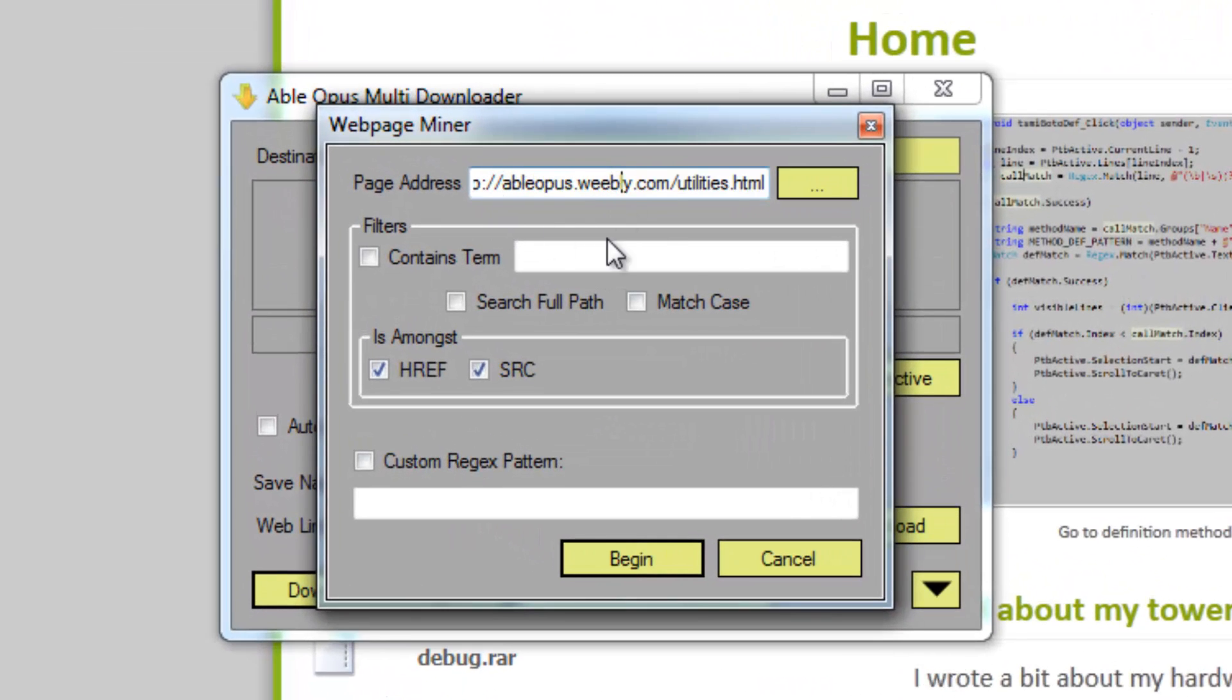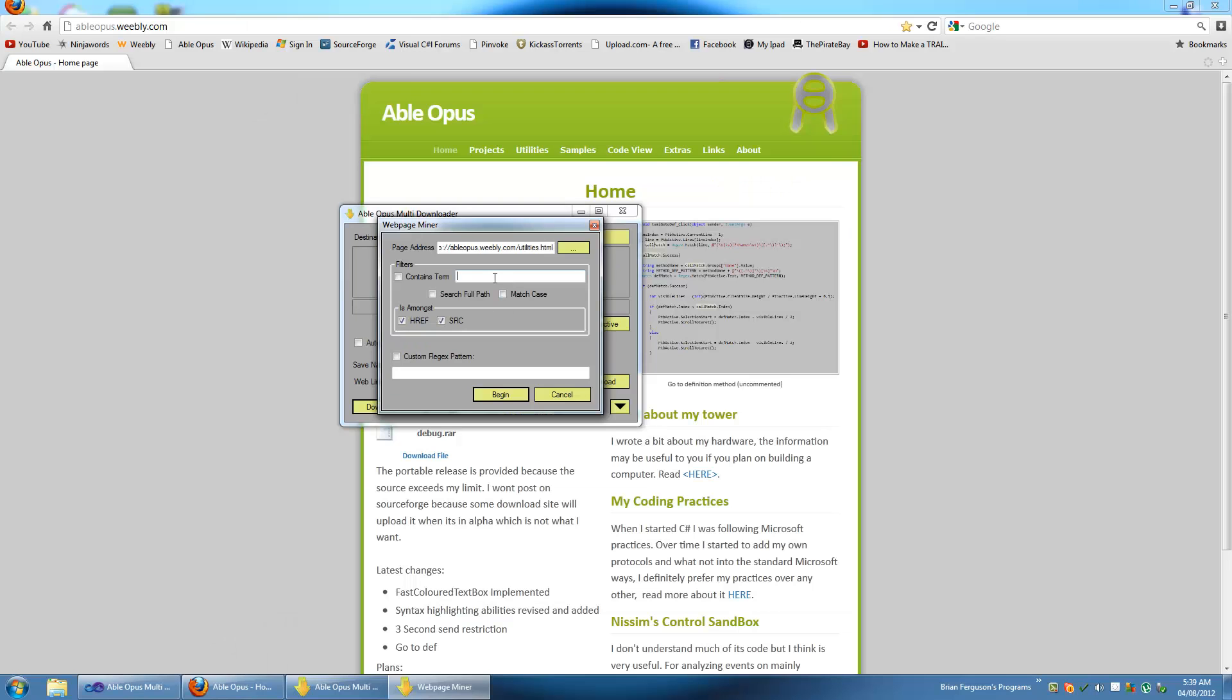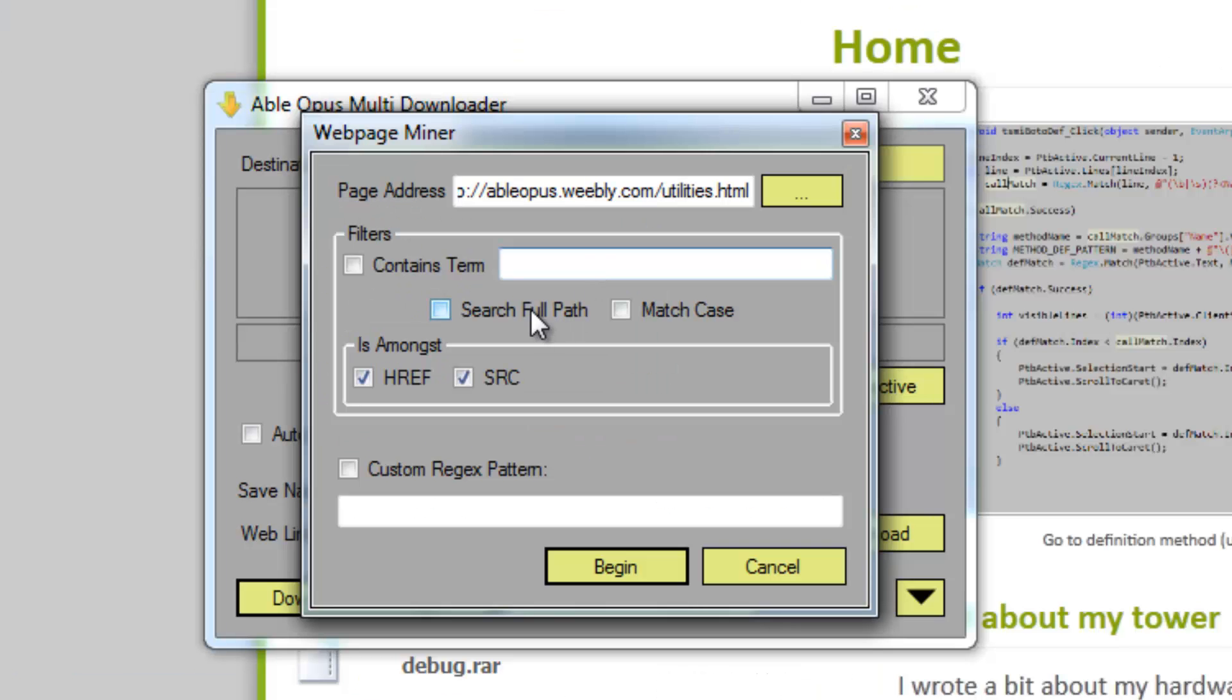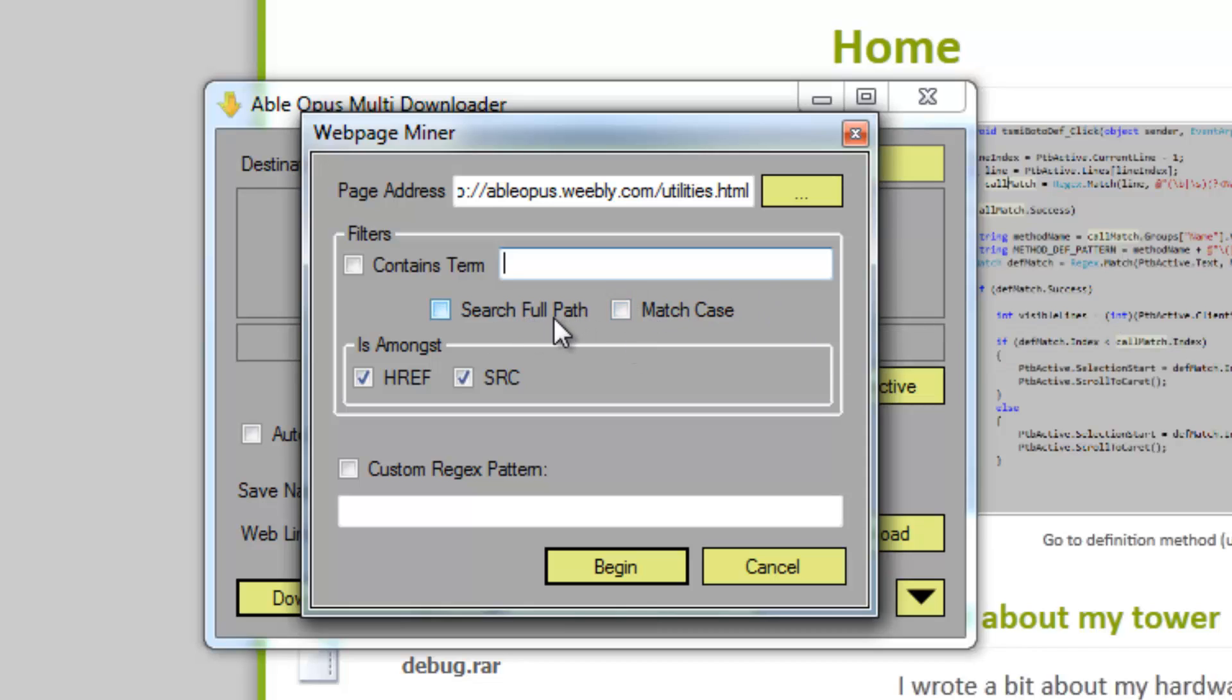Download all the available downloads or links on that web page using this web mining utility. You can filter out some things using the contains term here. It uses some simple string contains method to see if certain links contain certain things.